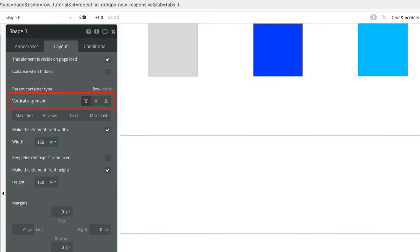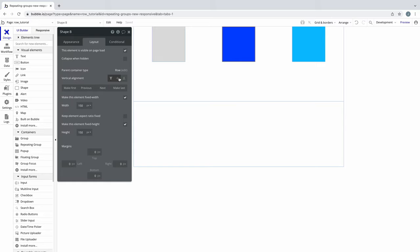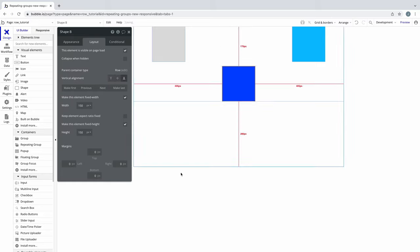Child elements in a row are able to independently align vertically. By default, each child element has a vertical alignment already set to the top of the row. But with these vertical alignment controls, we can easily change it to Center or Bottom, and it will vertically align the child element to the row.